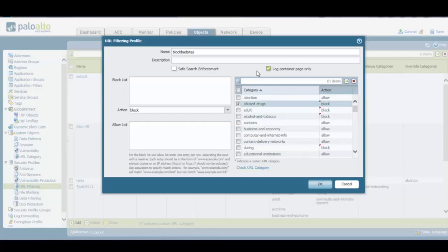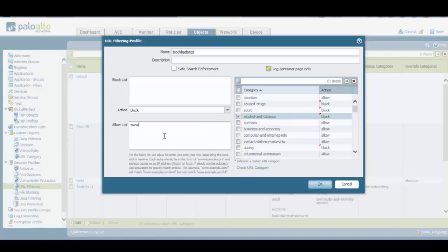Now, on the left-hand side, we can see that there is a block list and an allow list. The allow list is nothing but a whitelist. So what we can do here is that we can completely block a URL category, alcohol and tobacco for example, but if we type the URL of a specific website that belongs to that blocked URL category in the allow list, users will not be able to access any website related to alcohol and tobacco, but they will be able to access just that particular website that we typed in the allow list.